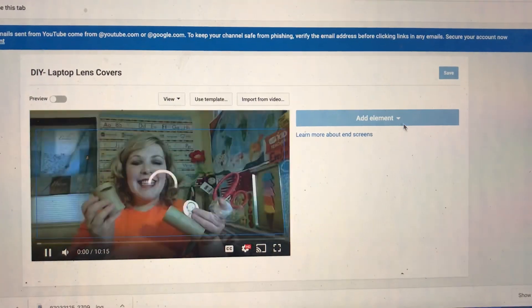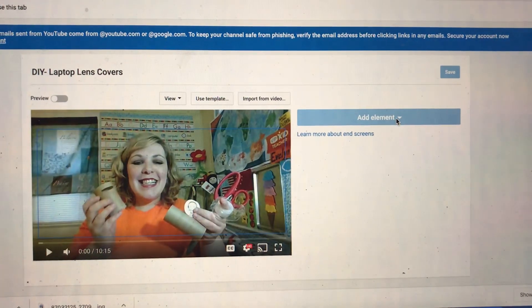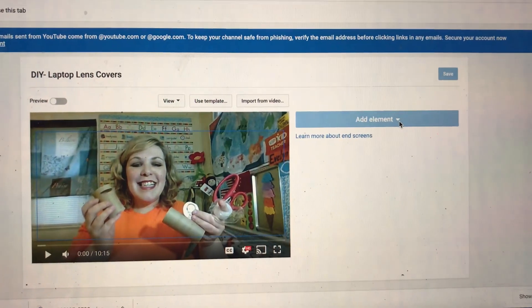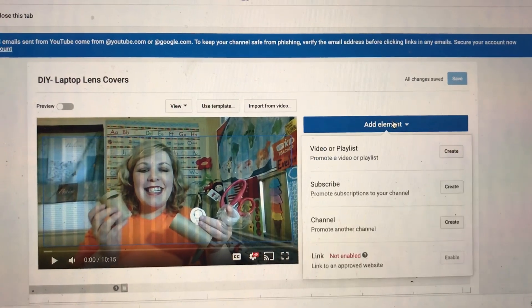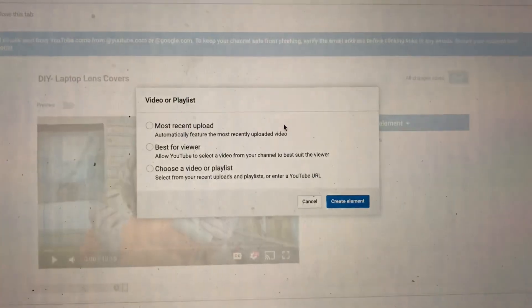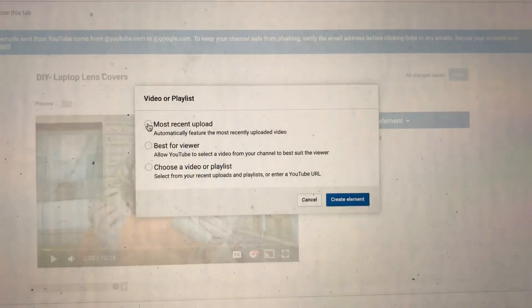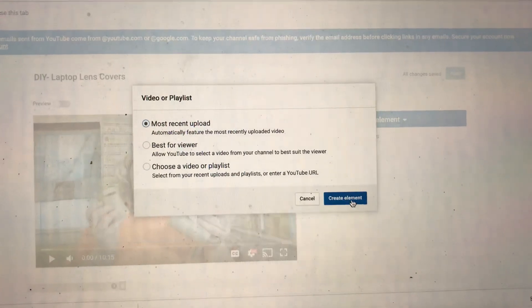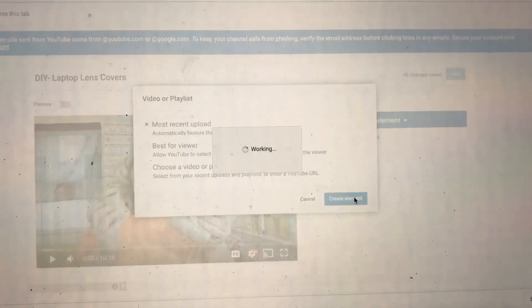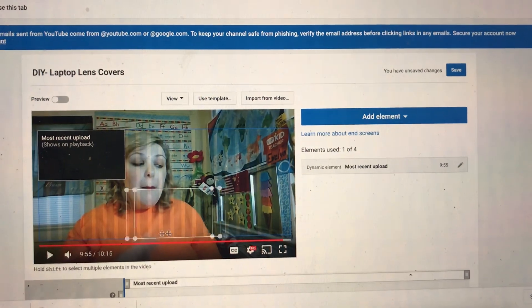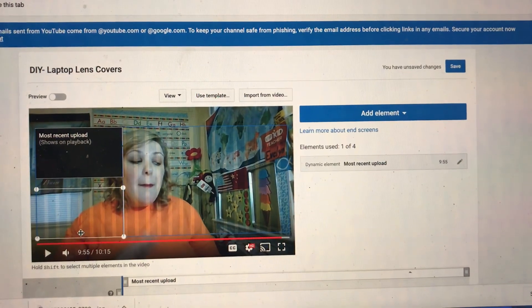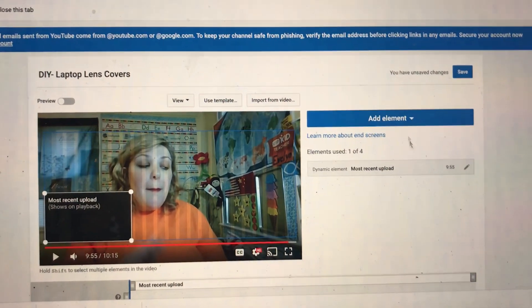Let's click end screen and we're going to click add element. So in the last 20 seconds of the video, I'm going to create a little icon you can click to watch my most recent upload, and I'm going to stick it over here so it's not covering my face.